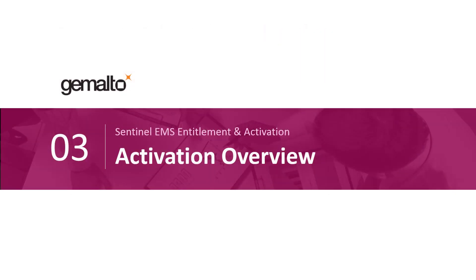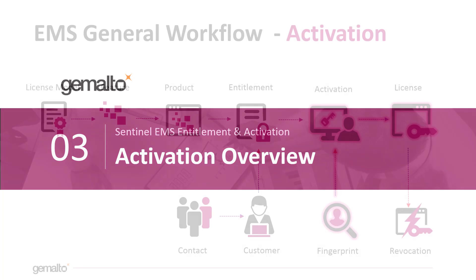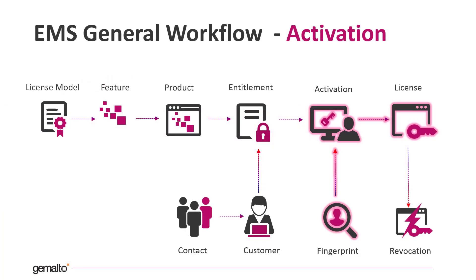It's now time to introduce the activation process. We are now at the highlighted point of our EMS workflow. Revocation is not highlighted because I will talk about it in another video where I will touch topics that are more advanced.